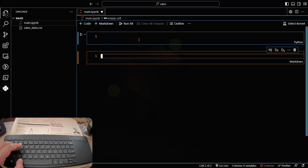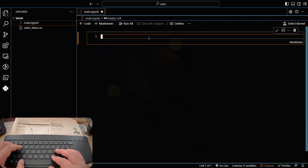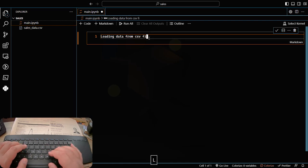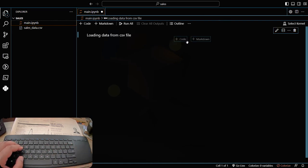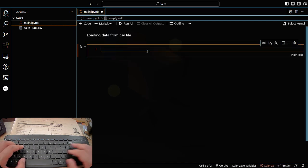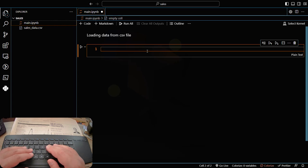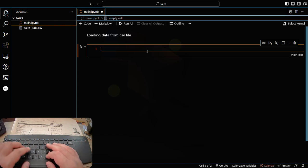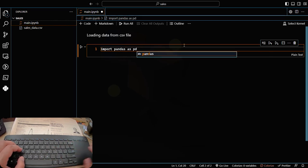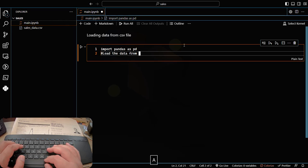The first thing we need to do is load the data. Let me add a markdown cell: 'Loading data from CSV file.' I'm going to use pandas — pandas is going to load the data from the CSV file and turn it into a DataFrame in Python. So let's do: import pandas as pd.